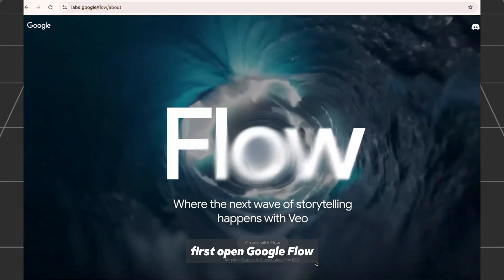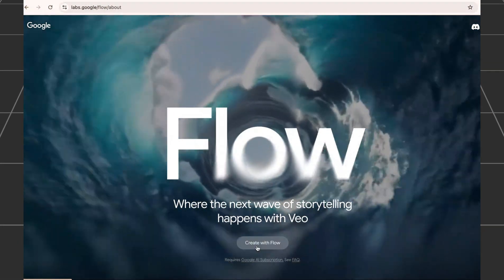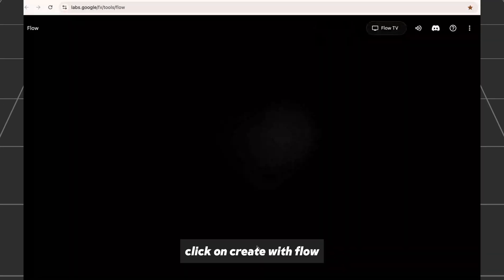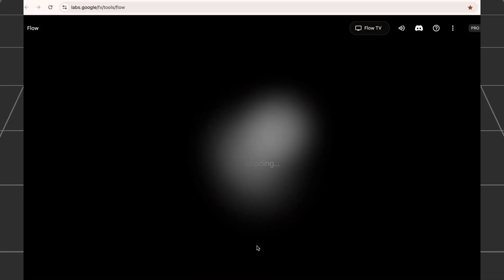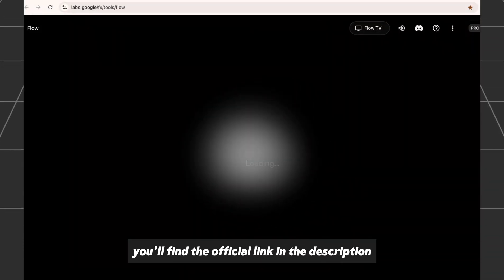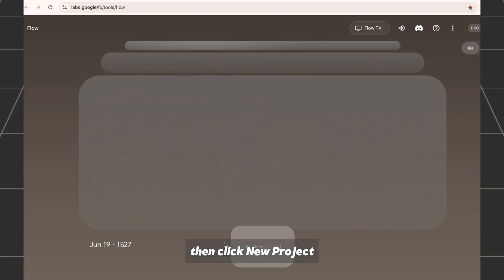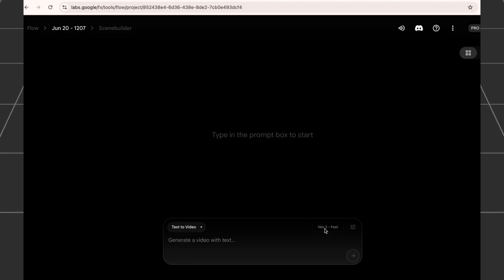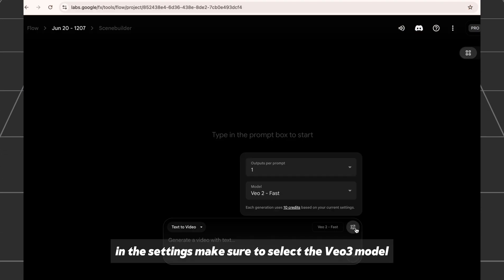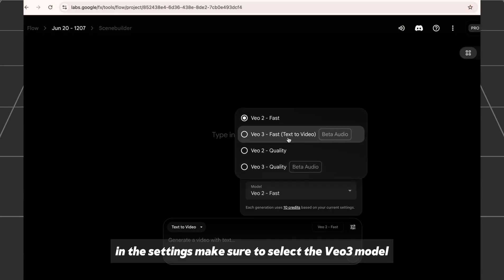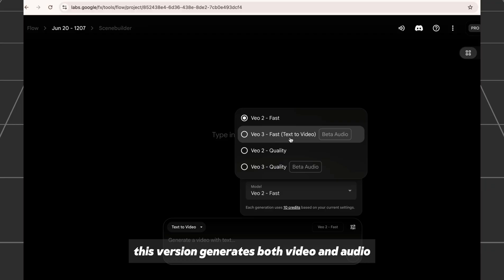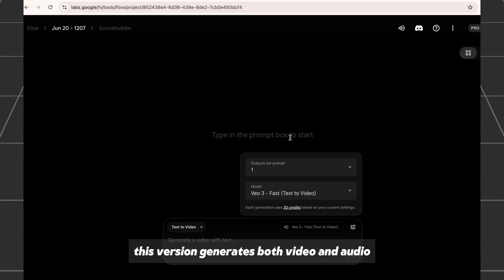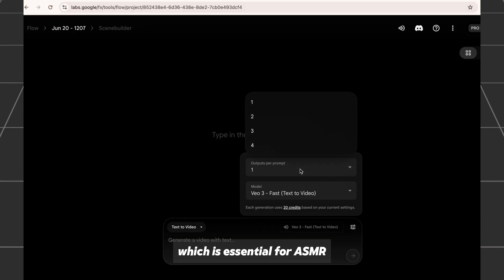First, open Google Flow and click on Create with Flow — you'll find the official link in the description. Then click New Project. In the settings, make sure to select the VO3 model. This version generates both video and audio, which is essential for ASMR.